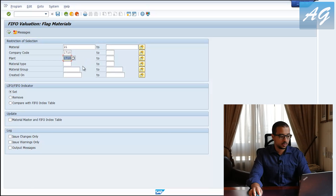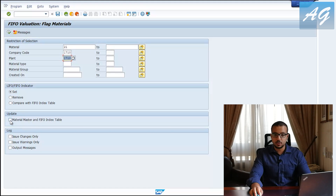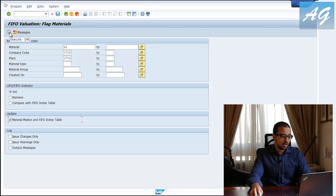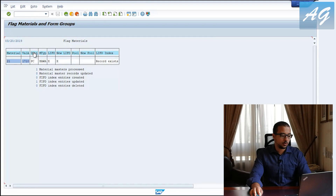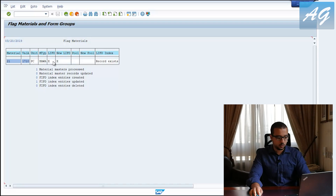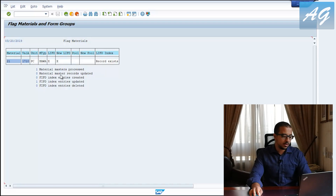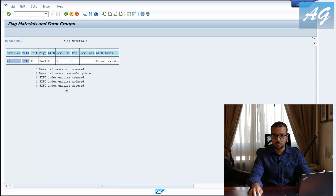You can choose one item or all the items you have — it is all up to you and how you want to run your business. I'm going to click Set. Then you have to check 'Update Material Master and FIFO Index Table.' If you do not check this, you are just showing a report, but in my example I want to update the database, so I'll select this and execute. The result shows material number 21 in pieces, with the new LIFO/FIFO indicator set, material master processed, and one FIFO index entry updated — no errors.